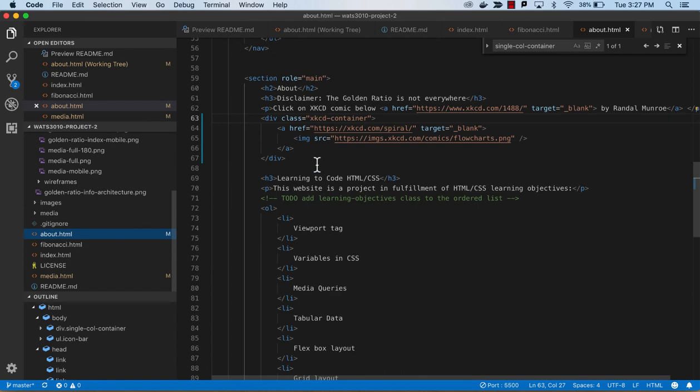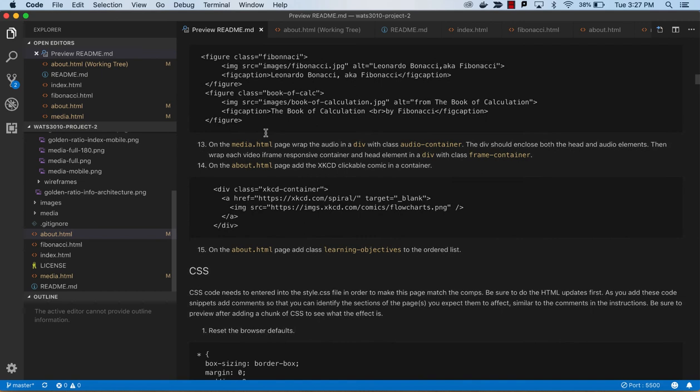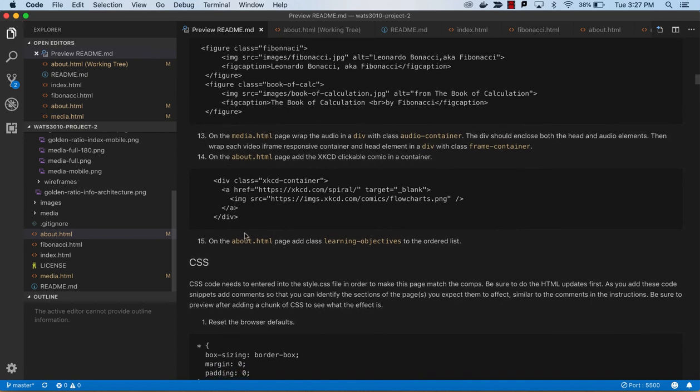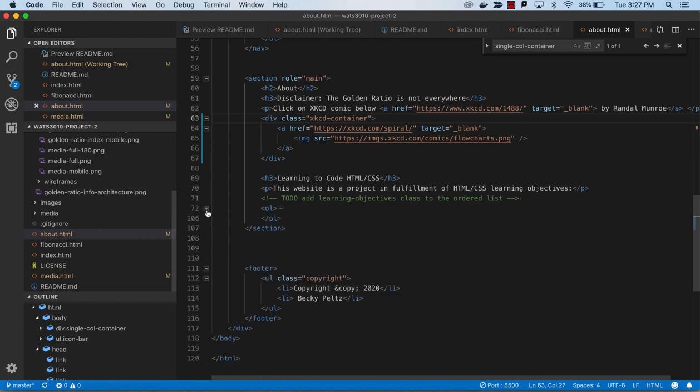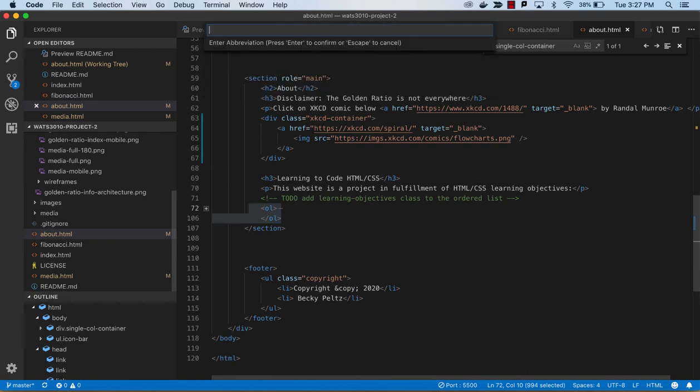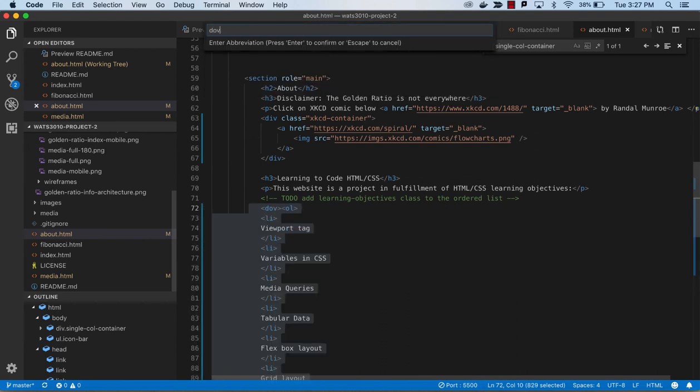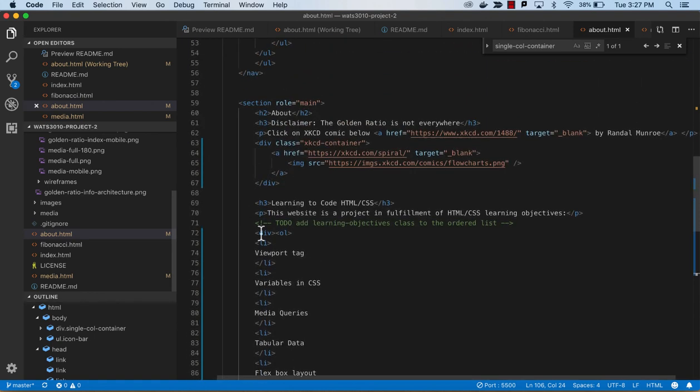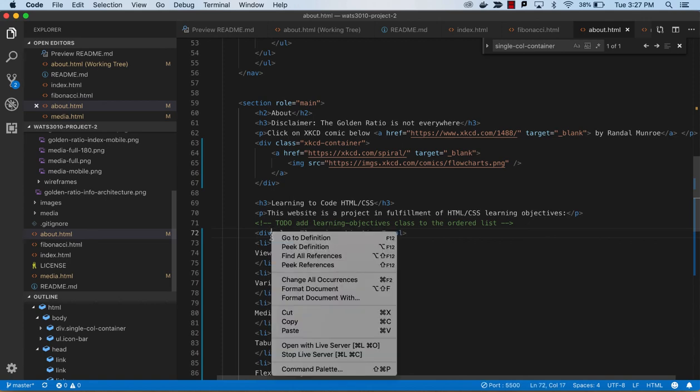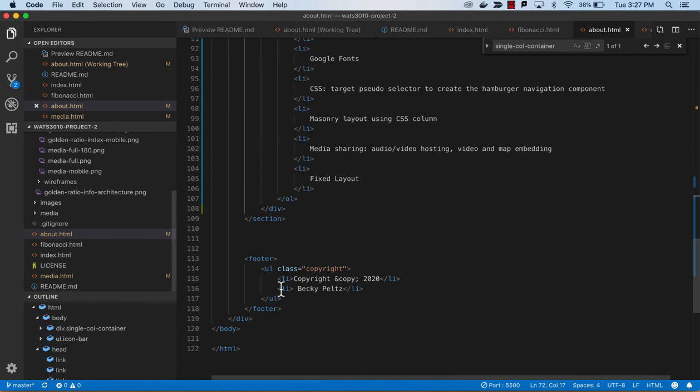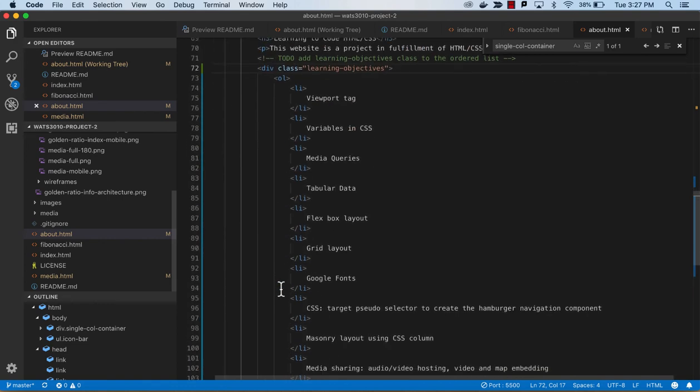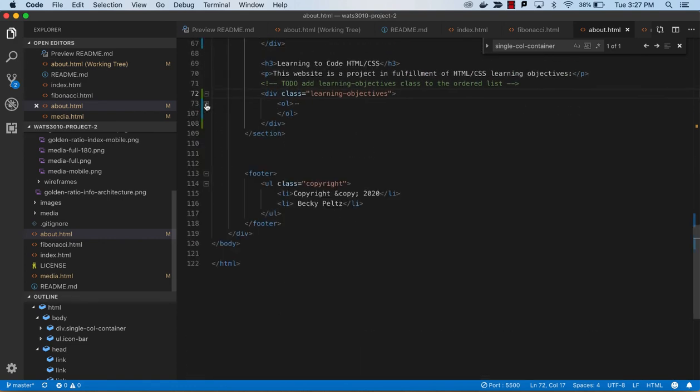One more thing - I see this TODO on our ordered list. We're going to apply the learning objectives class to that ordered list. Back to the About page, we're going to wrap this ordered list in a div and give it a class equals learning objectives and format document. Now we have a container for this list.